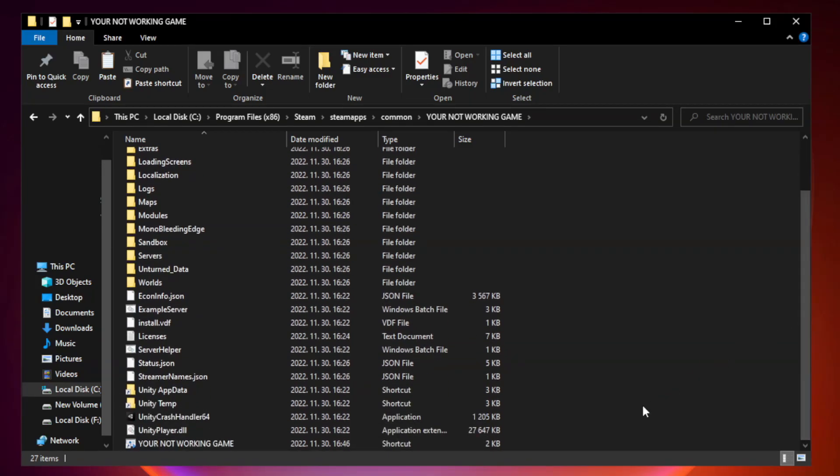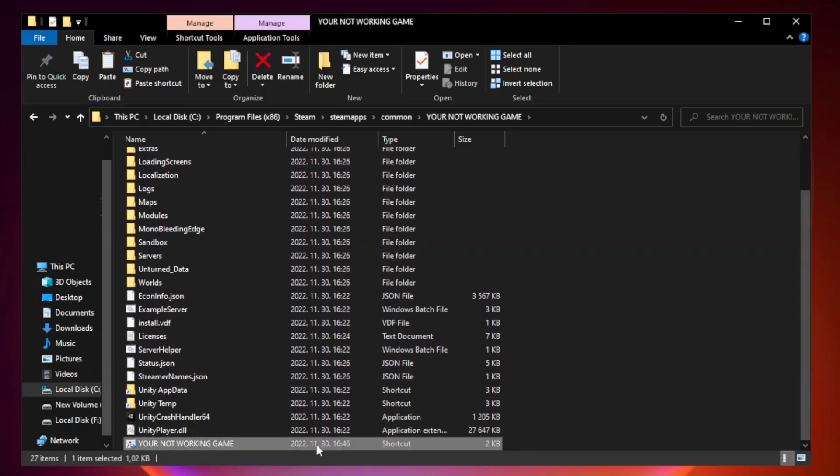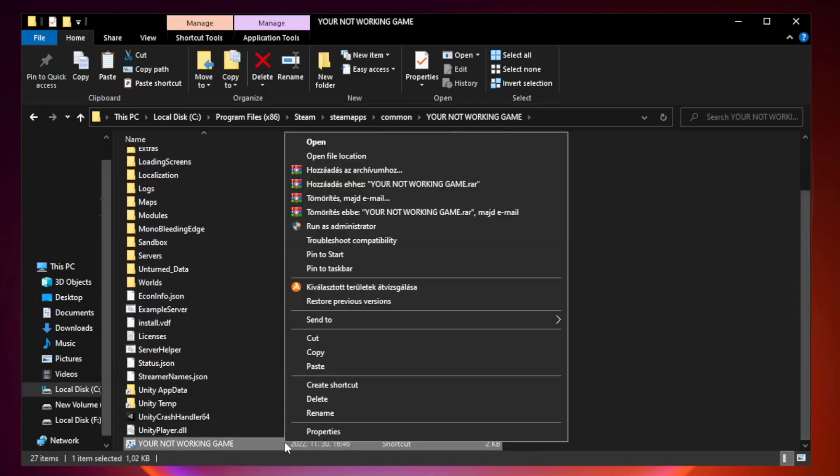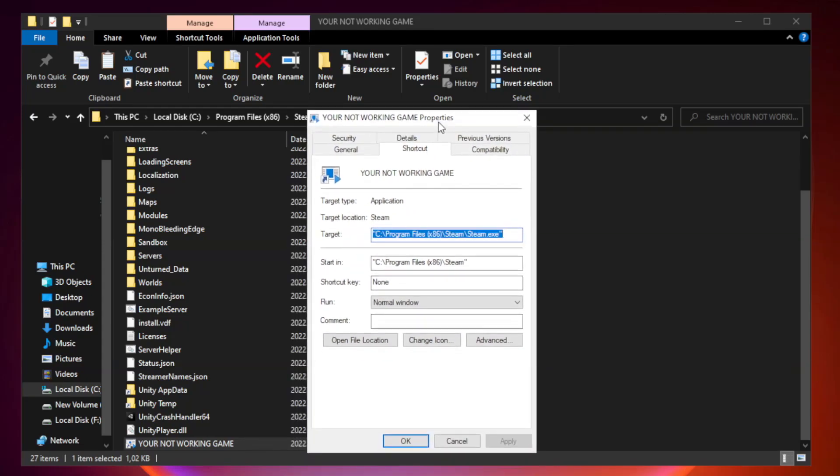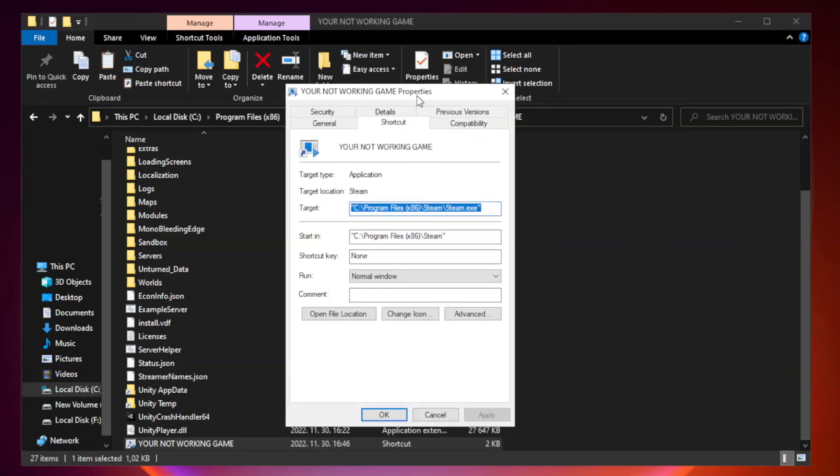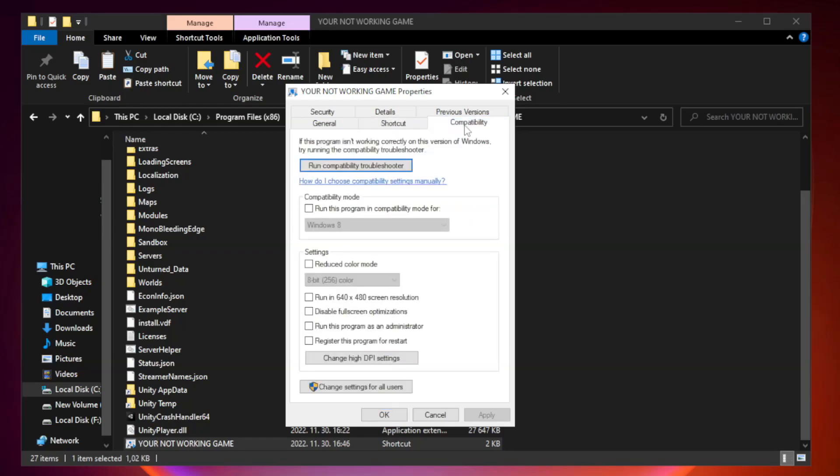Right-click your not working game application and click properties. Click compatibility. Check run this program in compatibility mode.